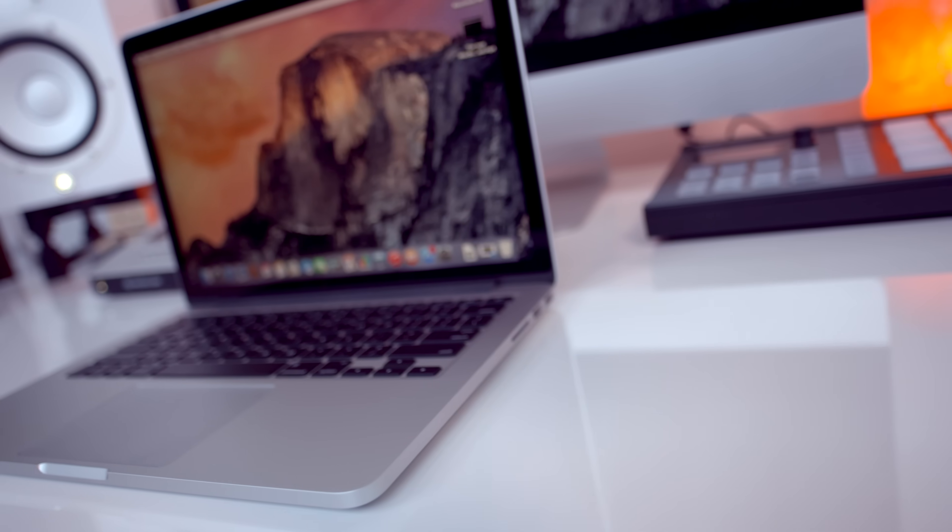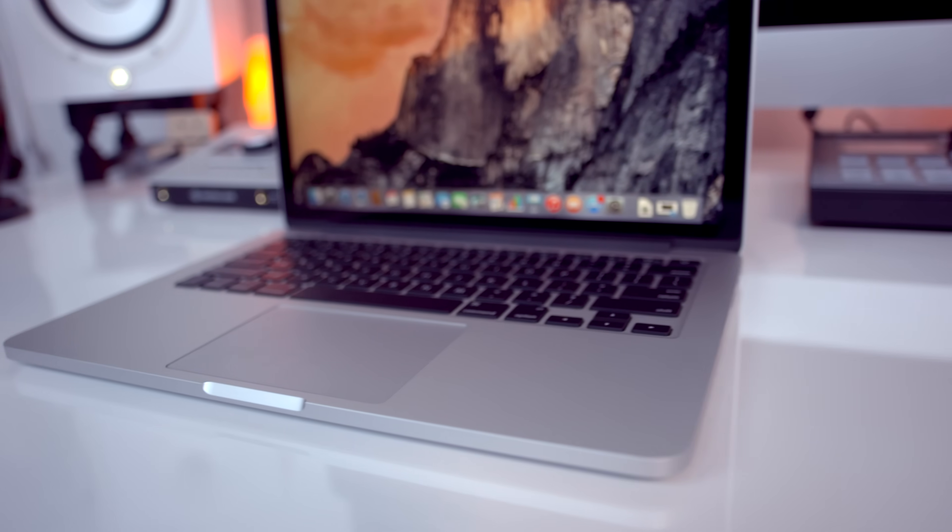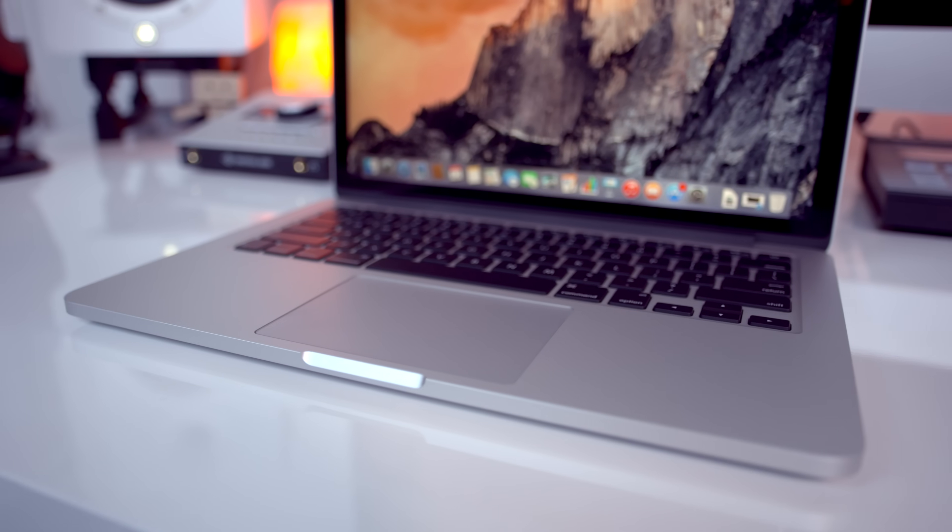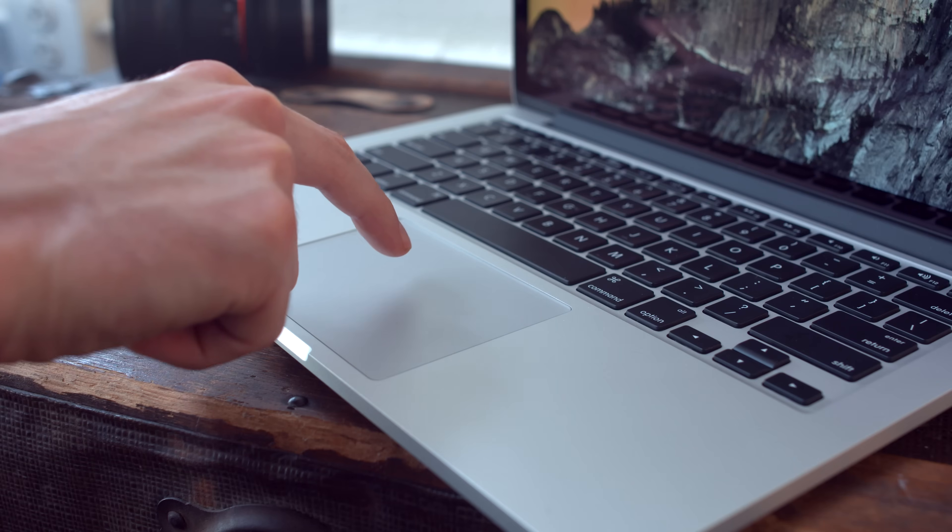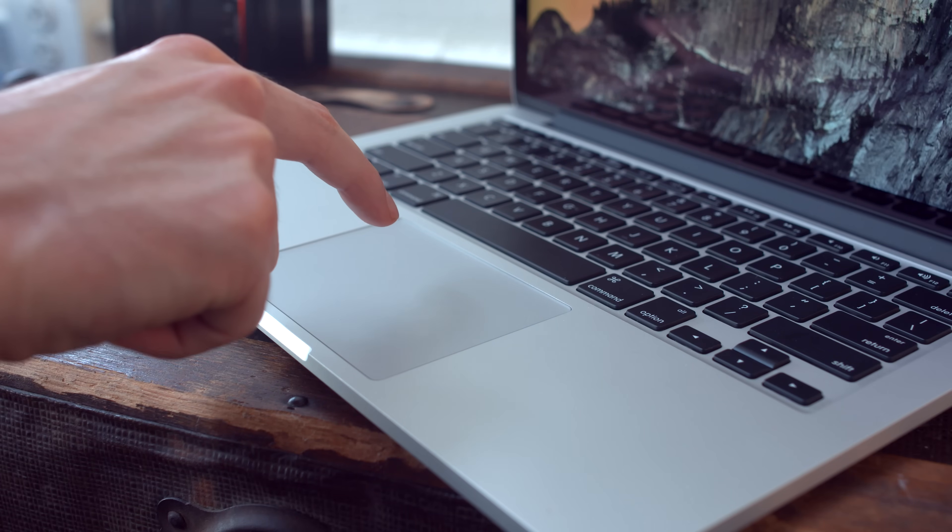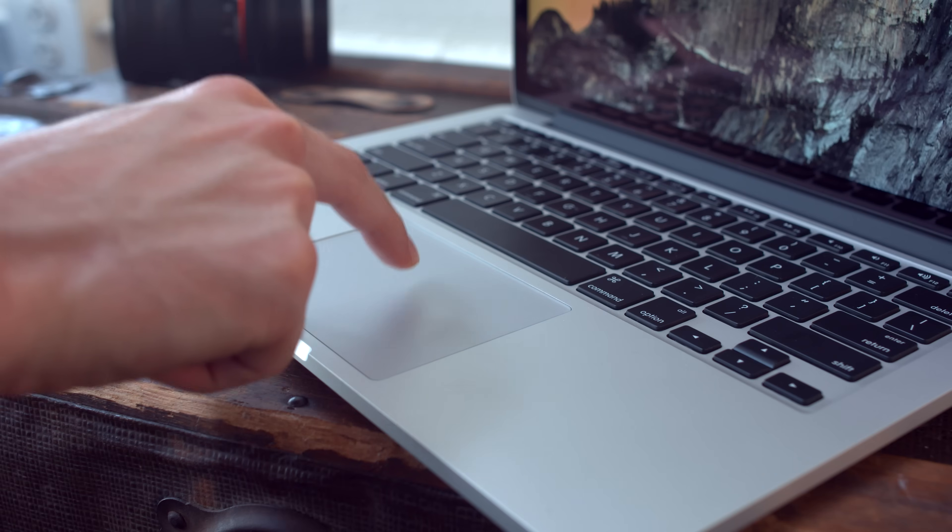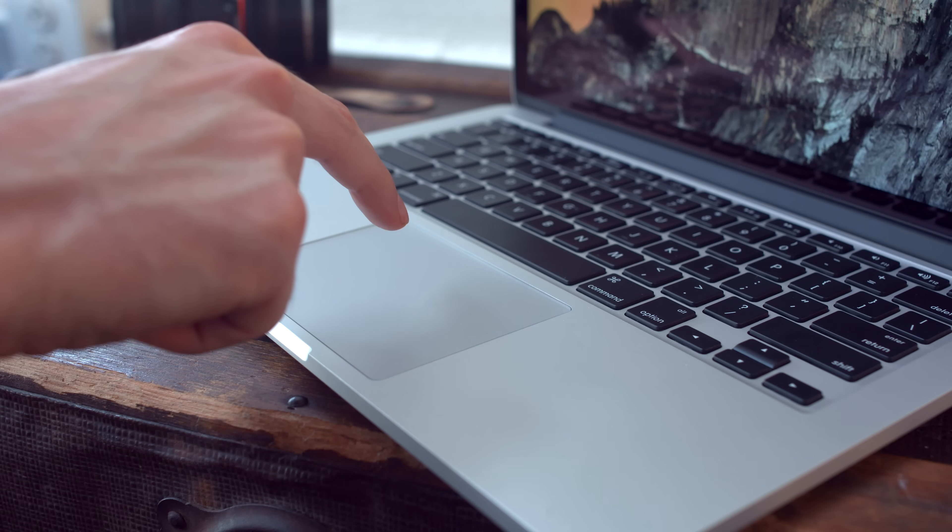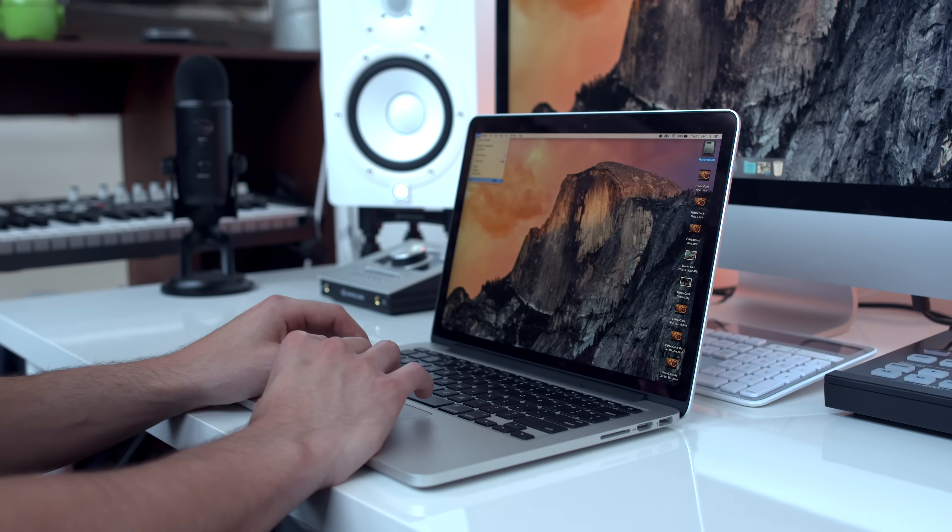But let's start with something that is completely new for 2015 and that is the Force Touch trackpad. It's a trip but with this trackpad you aren't actually clicking anything. Below the trackpad is a taptic engine which creates a haptic click back at you which makes it feel like you're clicking.